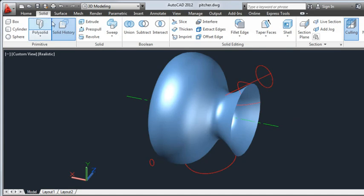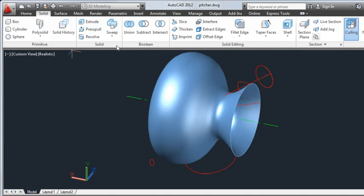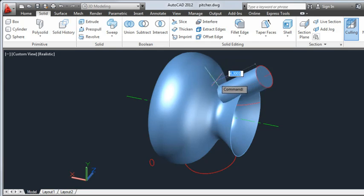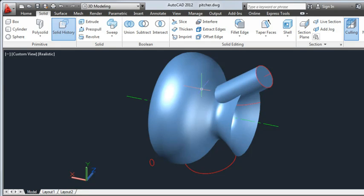From the Solid tab, I'll select Press Pull. Notice the circle highlight as I hover. AutoCAD has detected the circle as a closed object. I'll click and drag to create the cylinder for the spout. I want the cylinder to go into the body but not through the bottom.